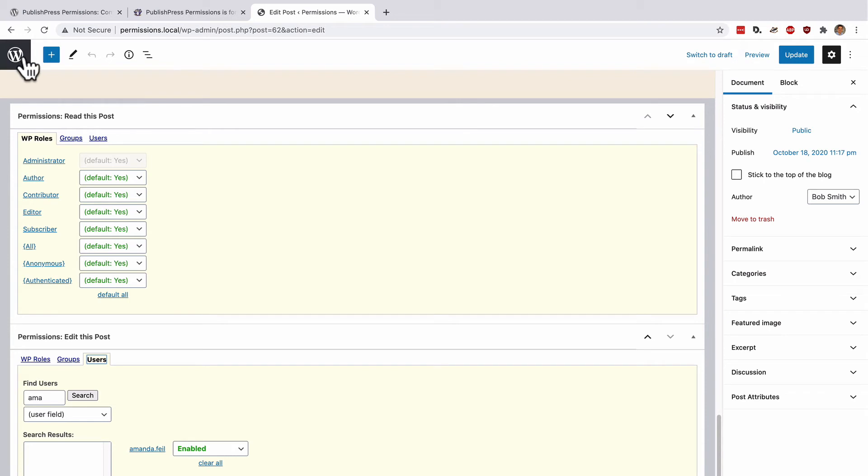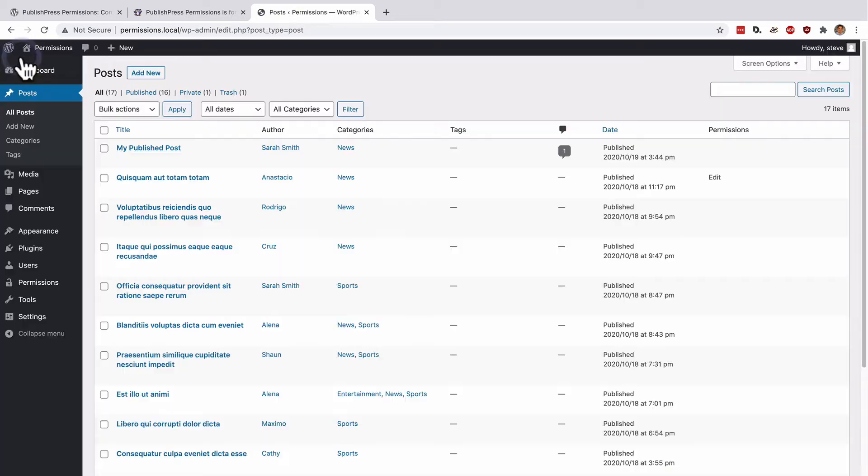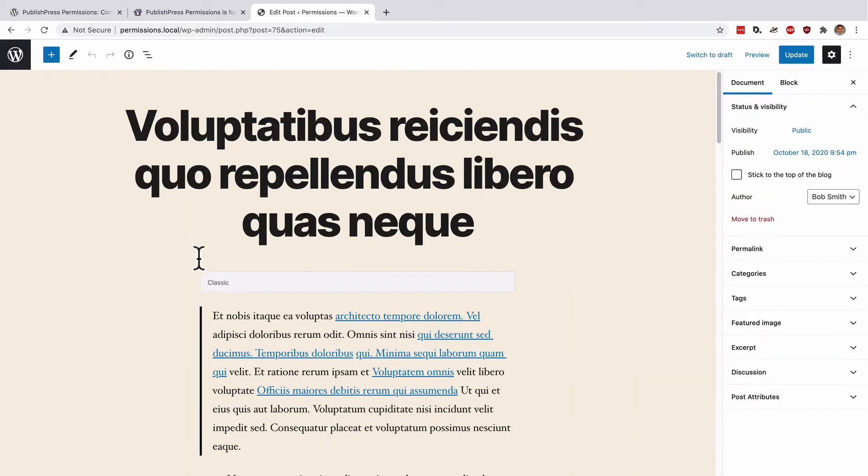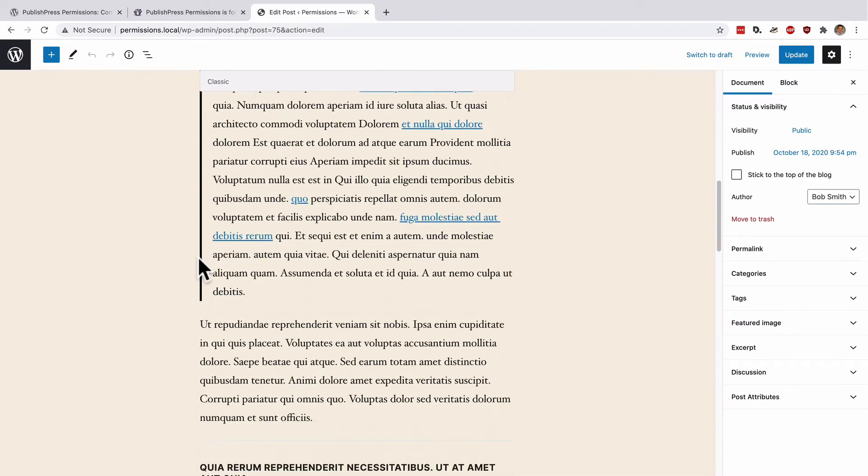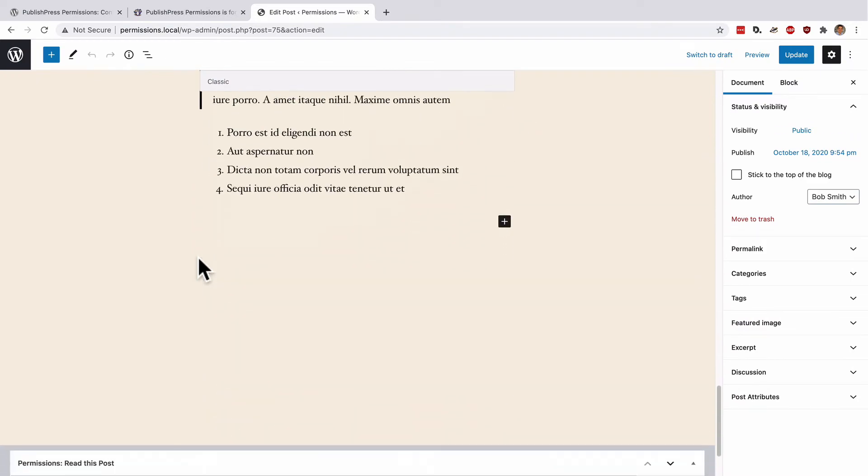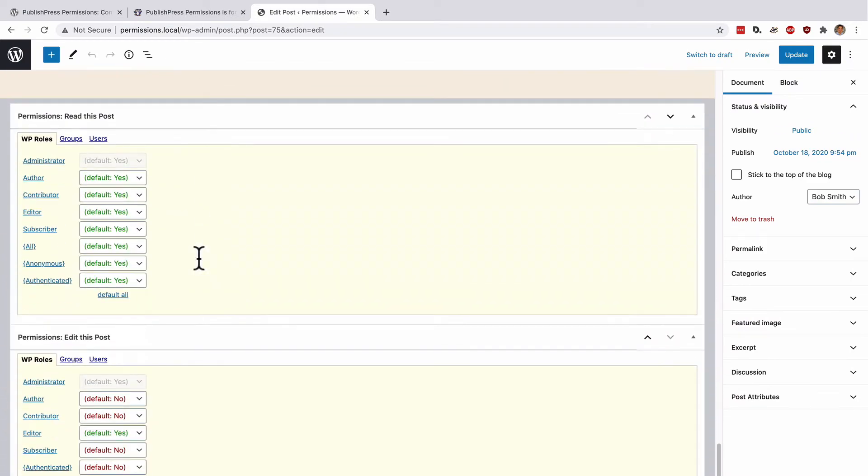Let's take a look at another example of something that we can do with the permissions plugin. Click Edit for another post on your site. And again, scroll down.